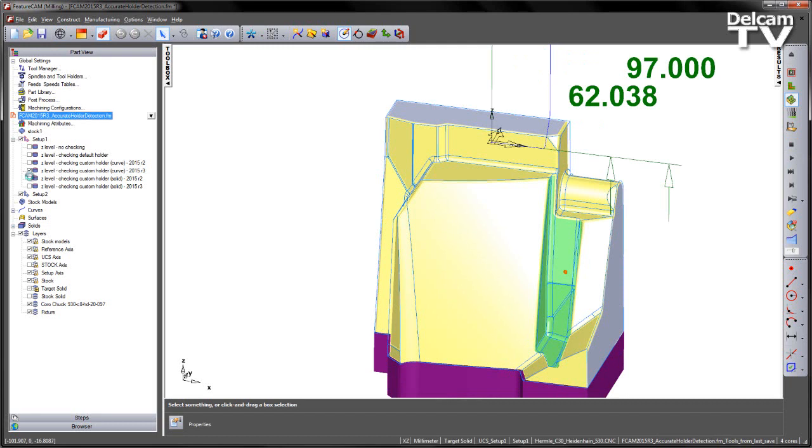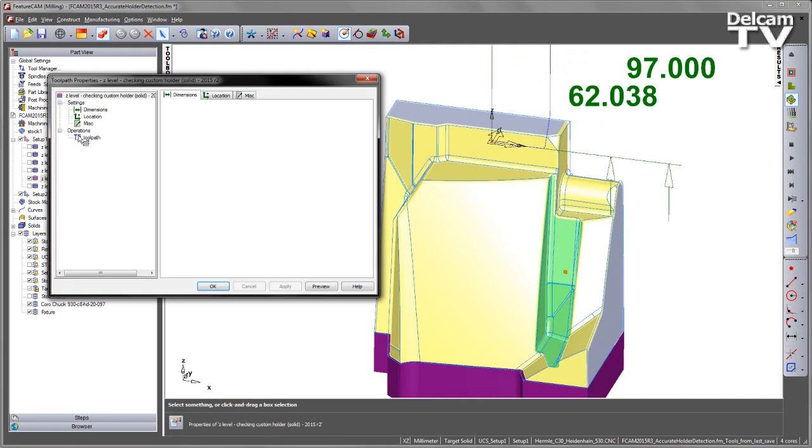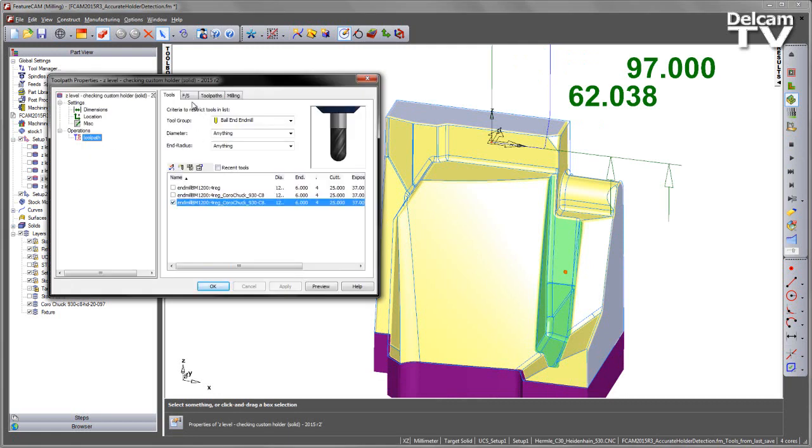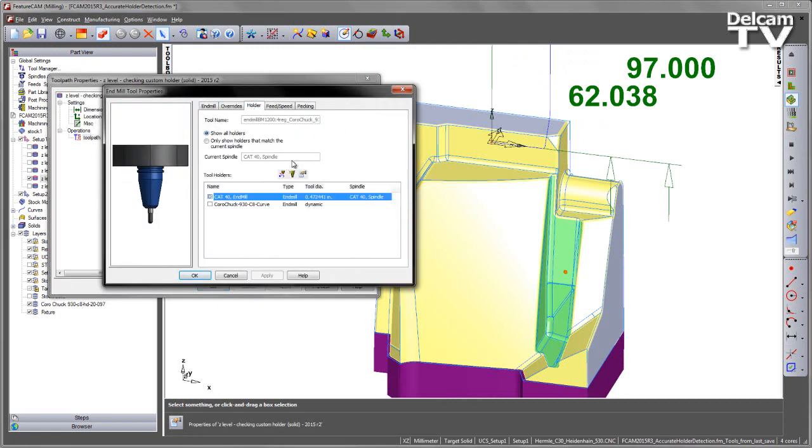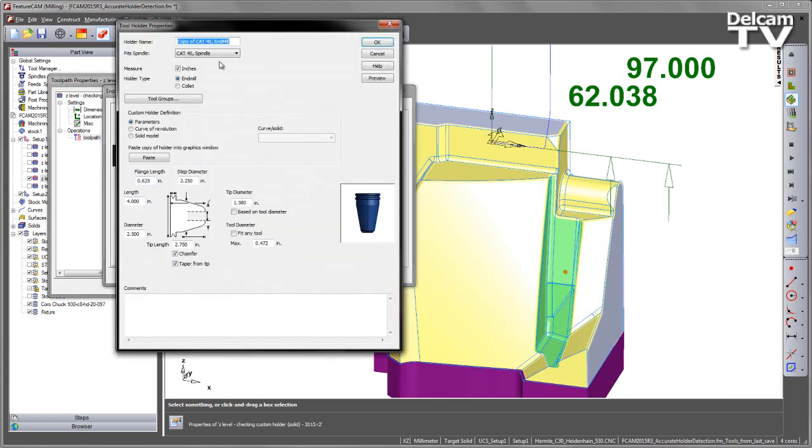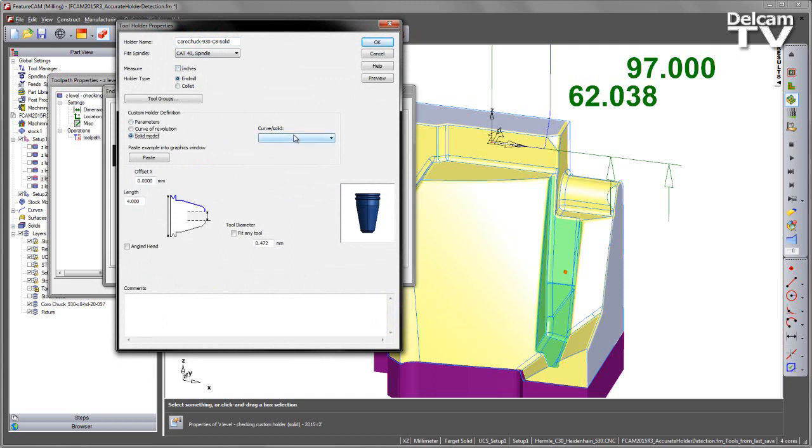I'm just going to repeat that for the final one. This is using the solid holder and again going back into the toolpath, into the settings for this tool, into the holder. I'm going to select, let's call this one solid. Again we're going to go for a metric type tool, I'm going to choose the solid model.